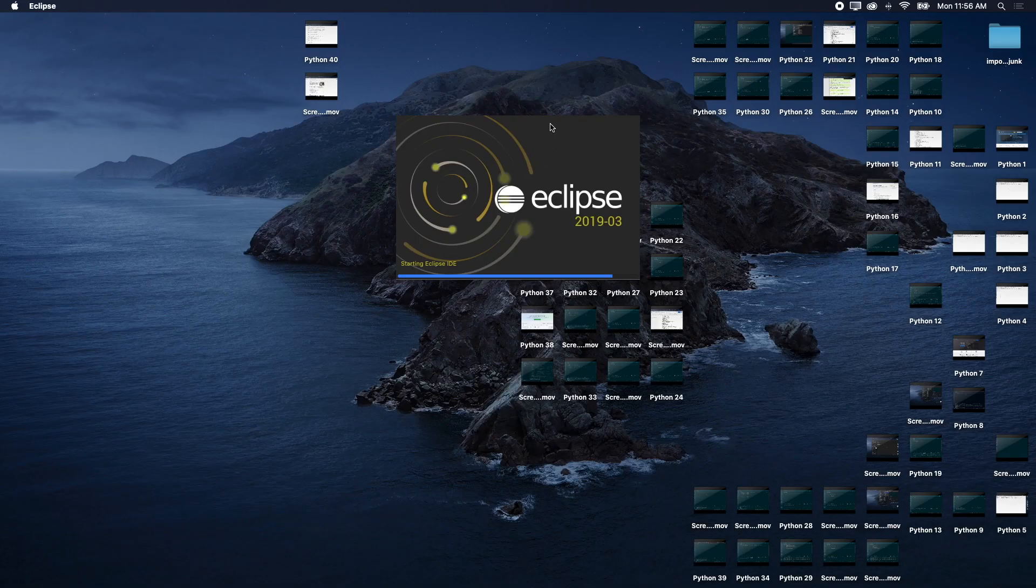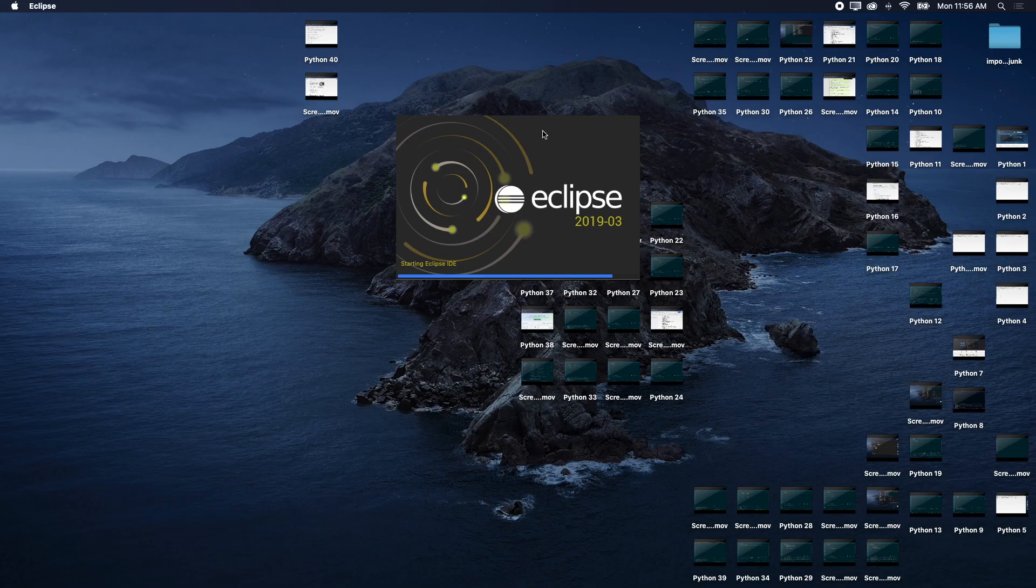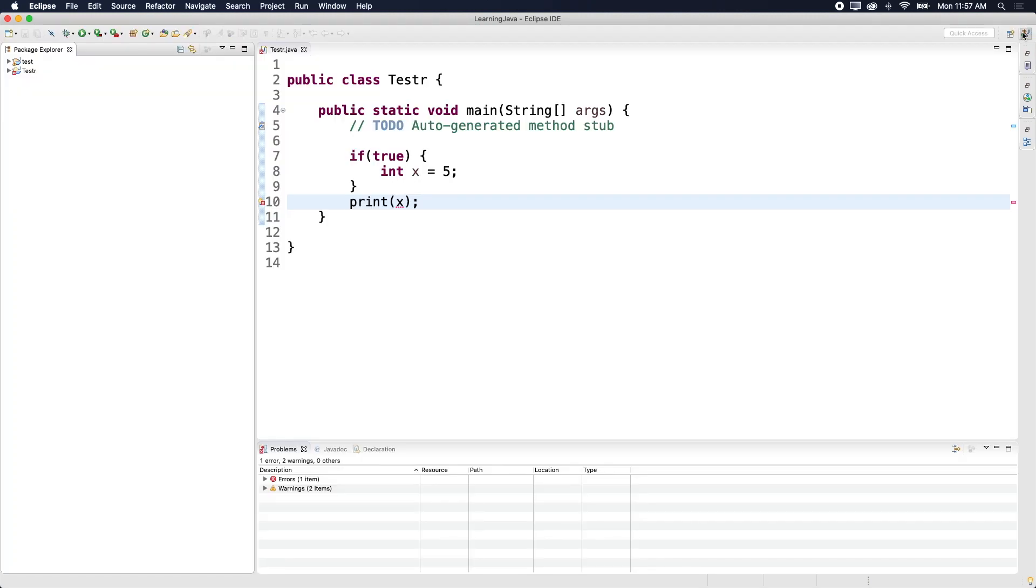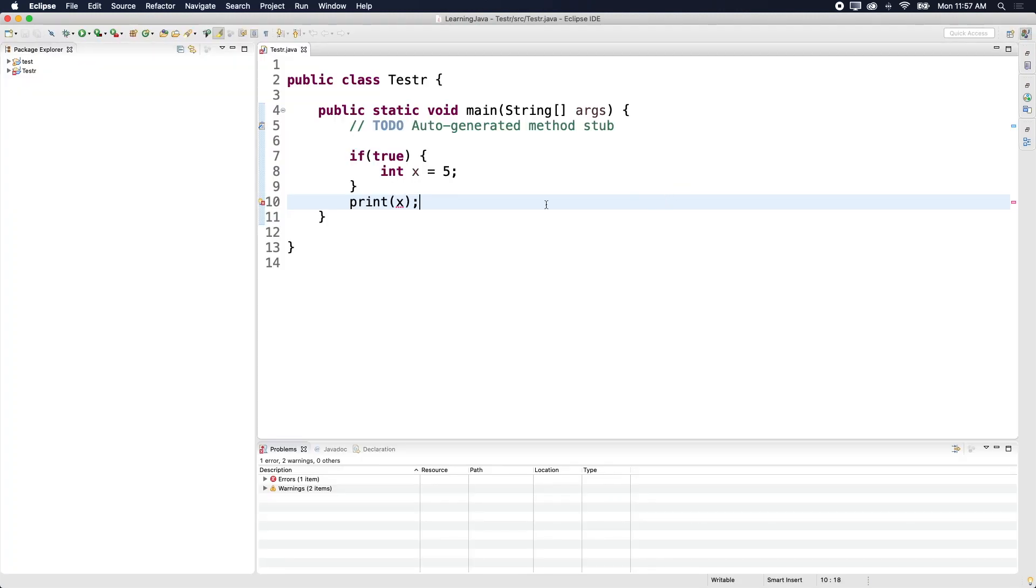Oh, it's broken. We're already off to a bad start, guys. What is going on, man? Oh, there we go. All right, it's doing something, guys.